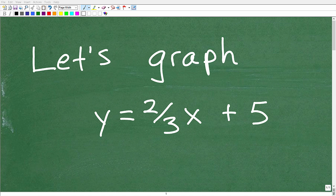Let's go ahead and graph the line y equals two-thirds x plus b. So that is going to be our goal in this particular video. It's a quick review on how to graph linear equations. This is a big topic in algebra, and we're just going to focus in on this one particular problem, trying to review some broader concepts — especially the main concepts as they pertain to this problem.